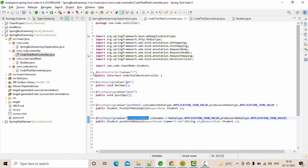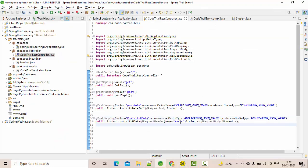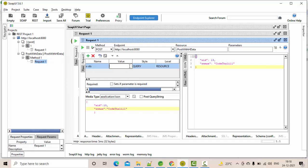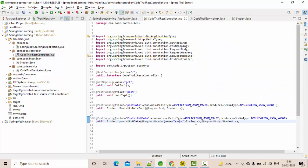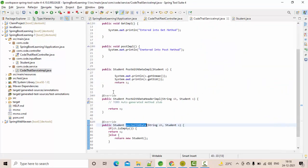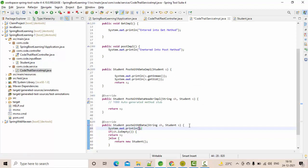For the parameter, let me set it up here. The request header name you have given is 'x-hts' — you need to use the same name. Let me give a value like 'code' and style as 'header'. Now let me execute this. I'm not sure what's happening, let me put some debuggers here — it went inside, okay.